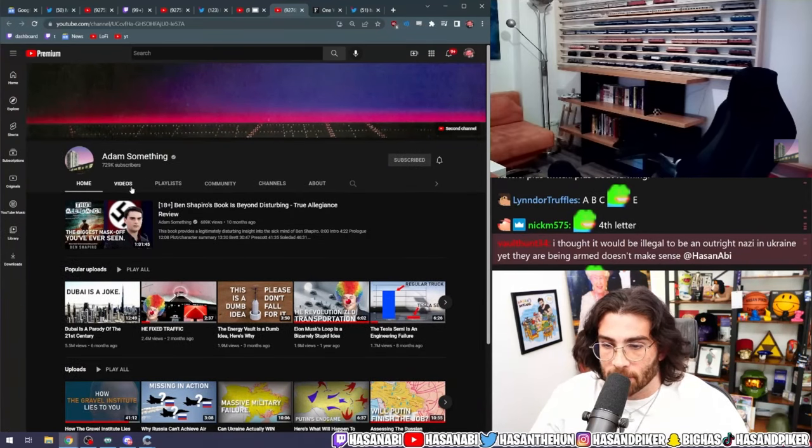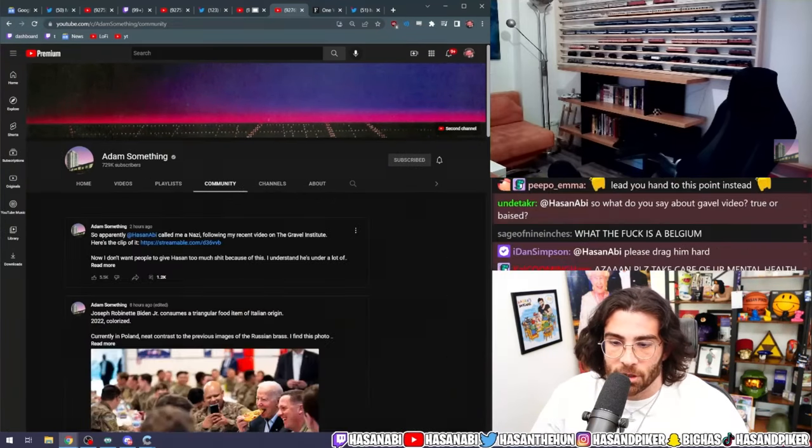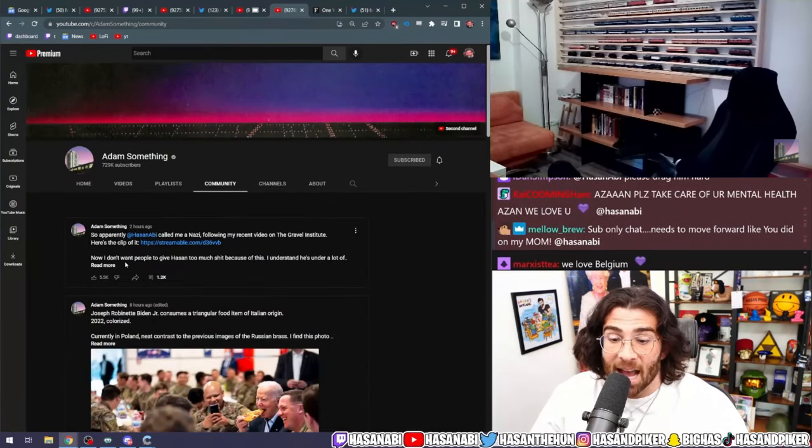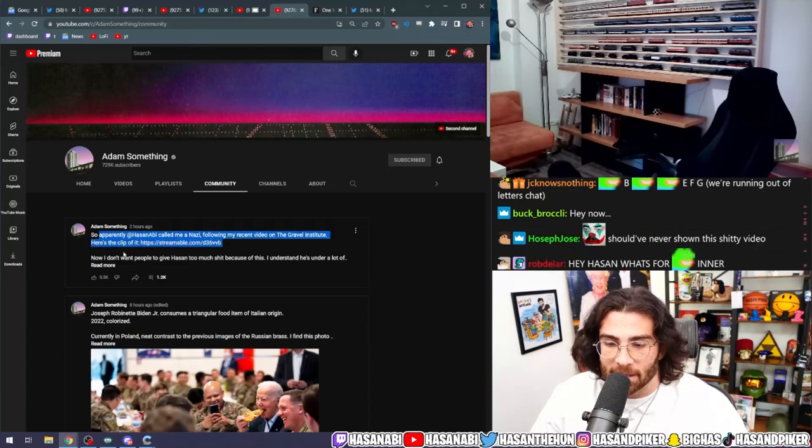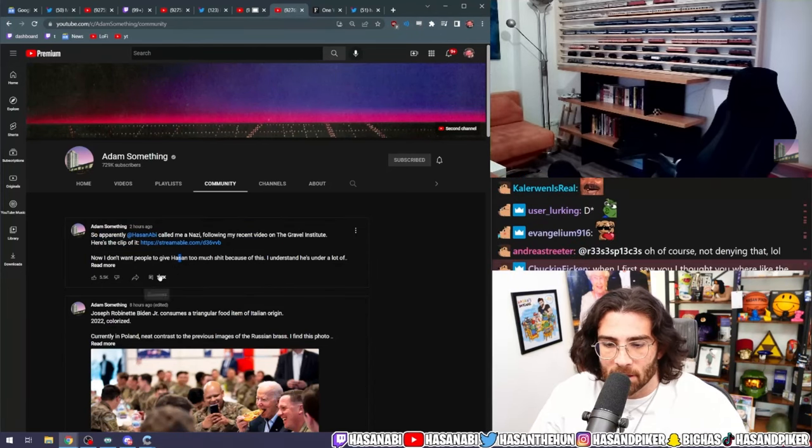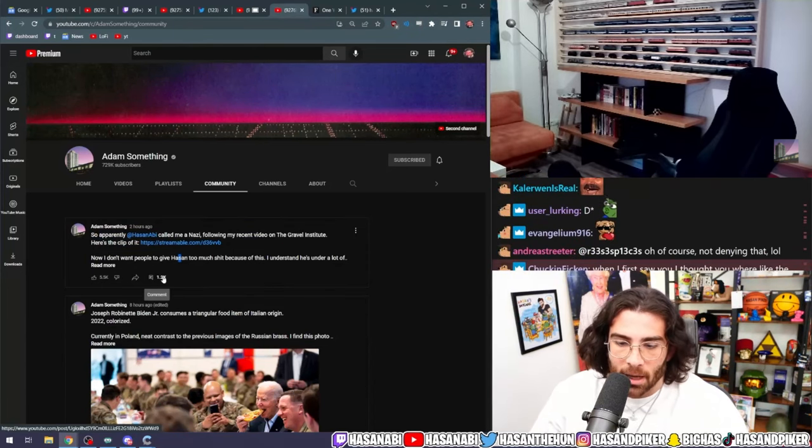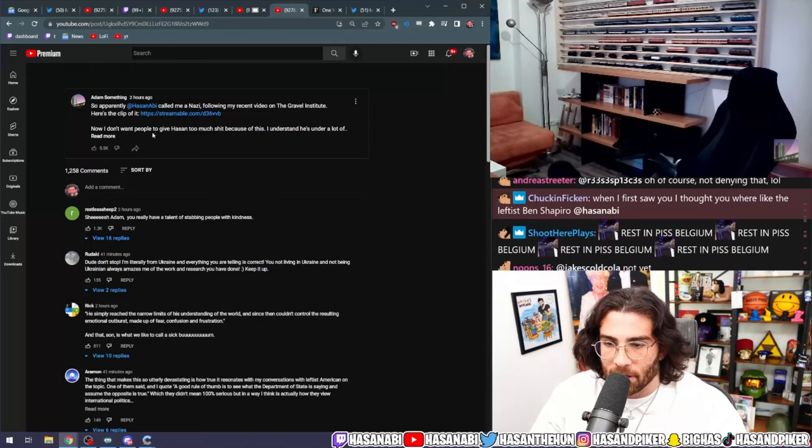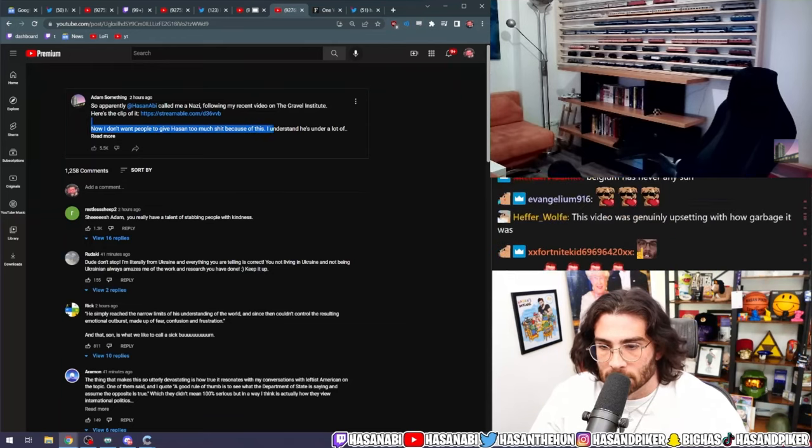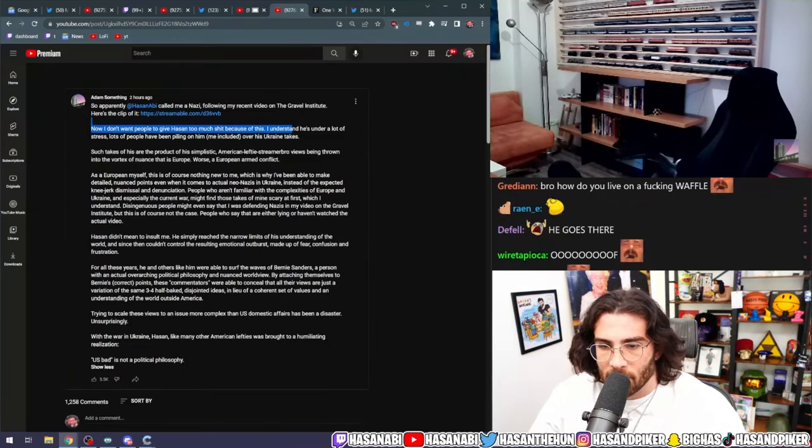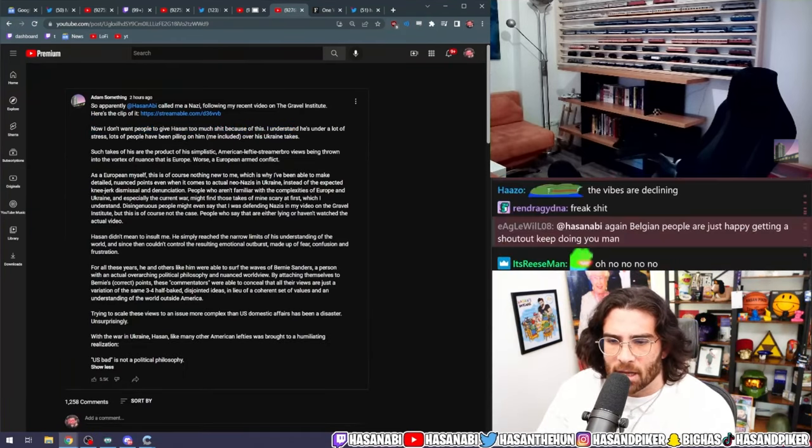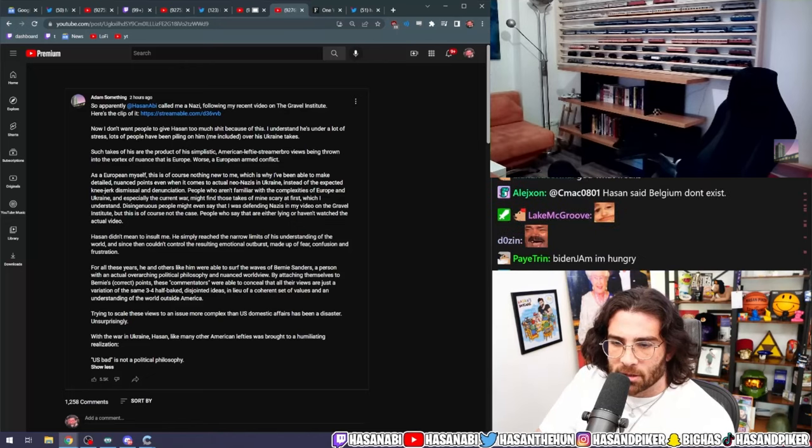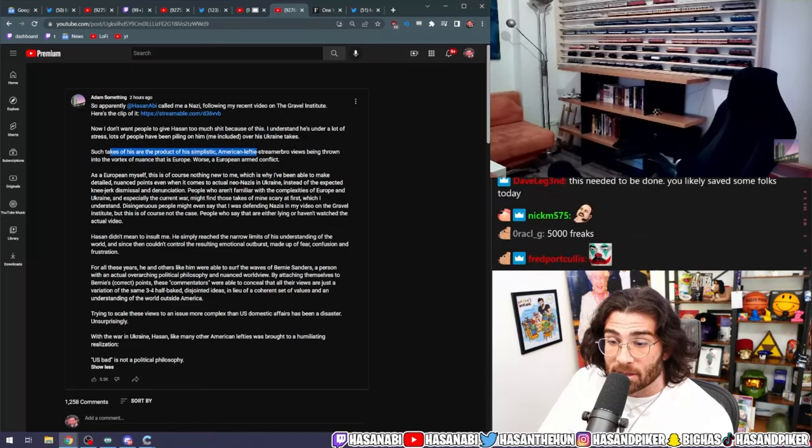And it's the worst kind of freaks that love this shit. Five thousand likes in two hours? I watched his entire video. I understand he's in a lot of stress, lots of people have been piling on him over his Ukraine takes.